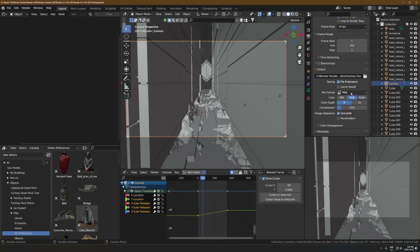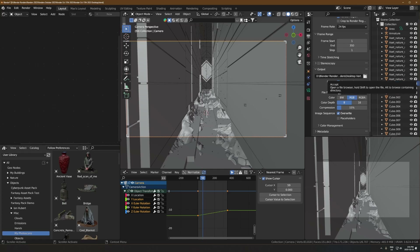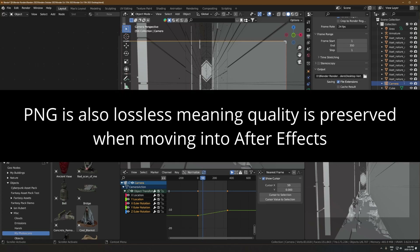My frame rate is 24 fps and I'm rendering as a PNG sequence. The reason I do that instead of MP4 is: if it crashes while rendering an MP4 you lose the whole file and have to restart, which has happened during client work. But if you switch to PNG sequence, if it crashes halfway through, it's still saved half the render as PNGs and you can just start from wherever it crashed and left off. Really handy.